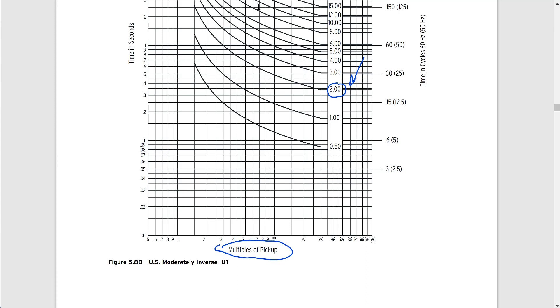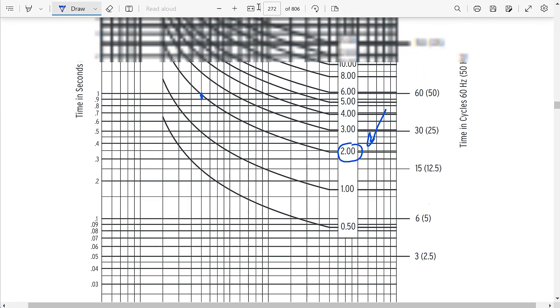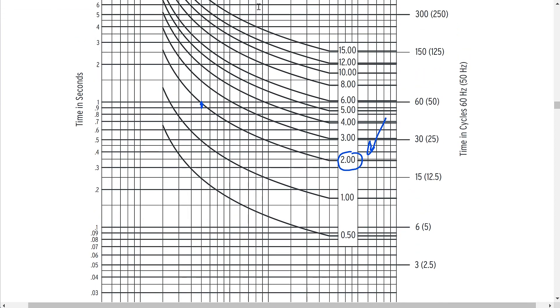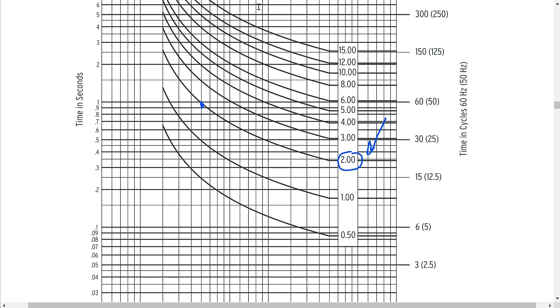From this plot, we would first look at the curve that says 2.0, which has the 2.0 time dial. These are all the U1 SEL curves with different time dials, and for our example we have a time dial of 2. We would then find the point on the curve that equates to a multiples of pickup of 3. On the x-axis you have multiples of pickup — basically the fault current level relative to your pickup. With a pickup of 2000 amps and a fault current of 6000 amps, our multiples of pickup is 3. Tracing that on the plot, the trip time for the time dial of 2 curve would be approximately one second.